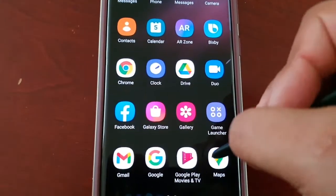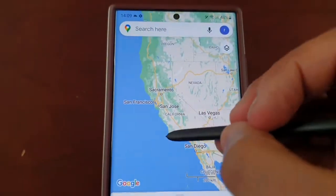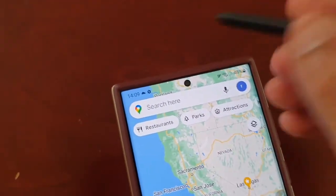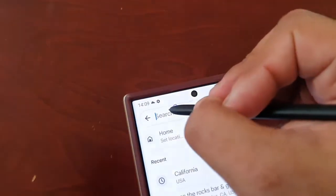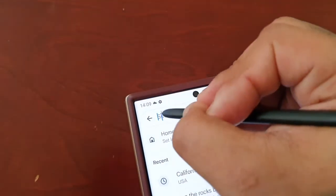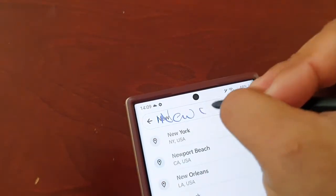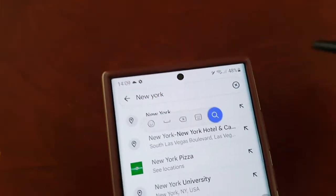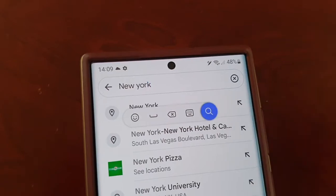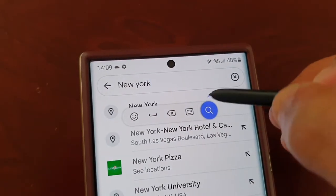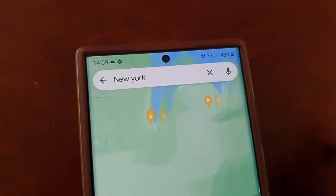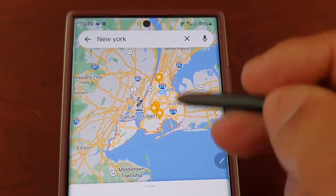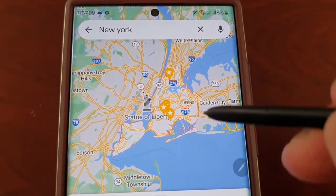Let's open up Maps. Let's type in New York, hit search — and it's taken me straight to New York.